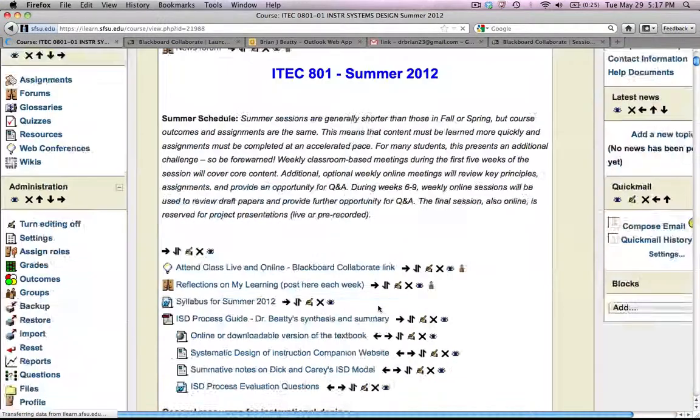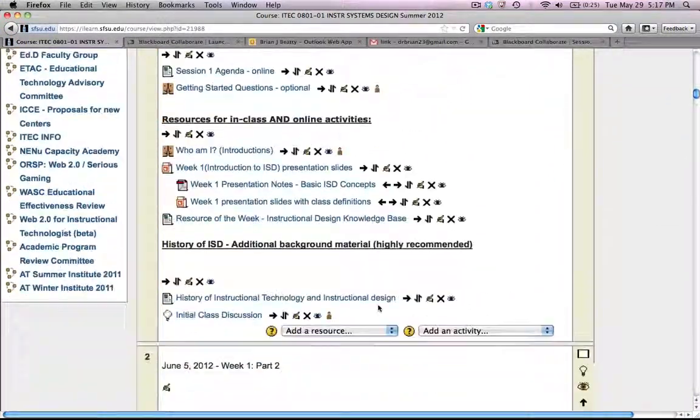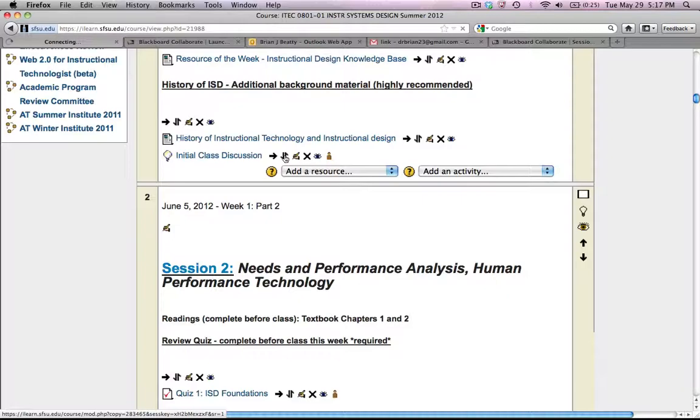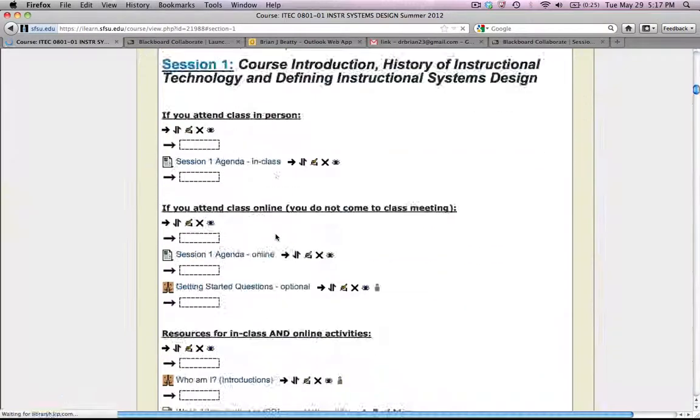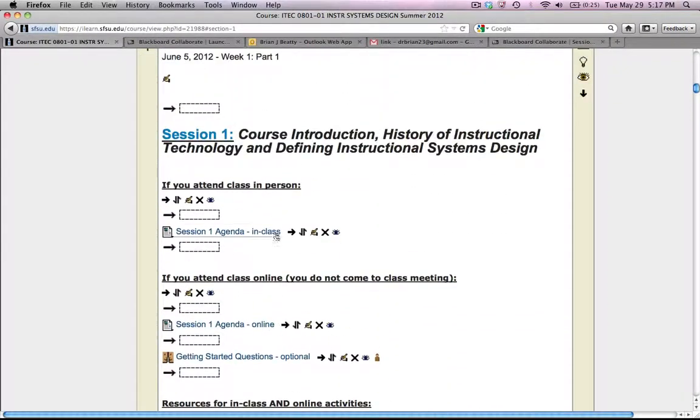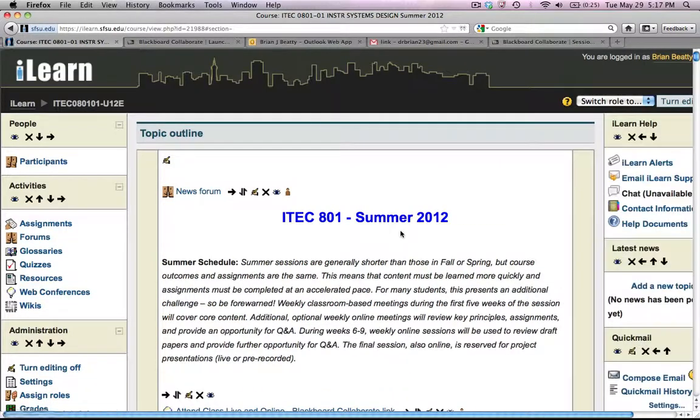Once again, I go down to where I added it. And here it is at the bottom of the block. And I want to move it up a little bit. So I'm going to click on the move up arrow. And I'm going to find the right place for it. I'm going to put it right here at the top of my session 1 box.